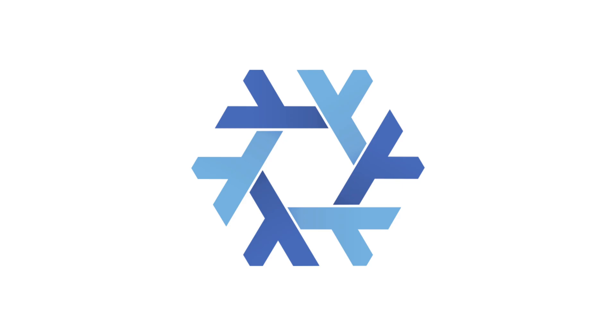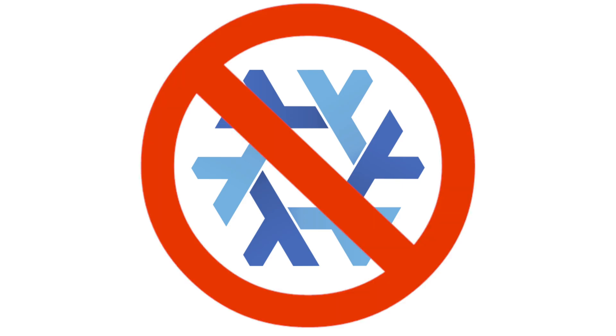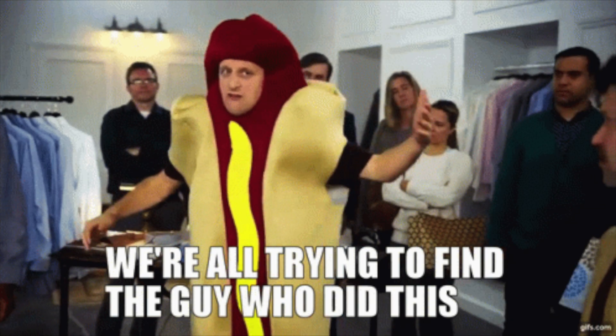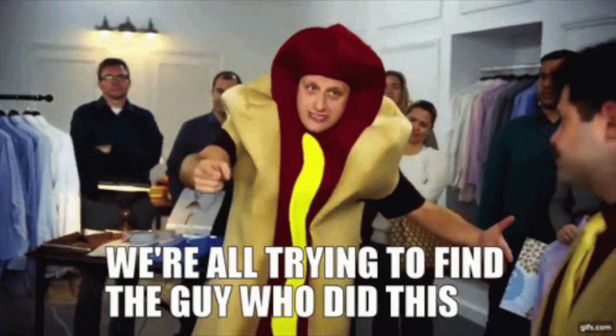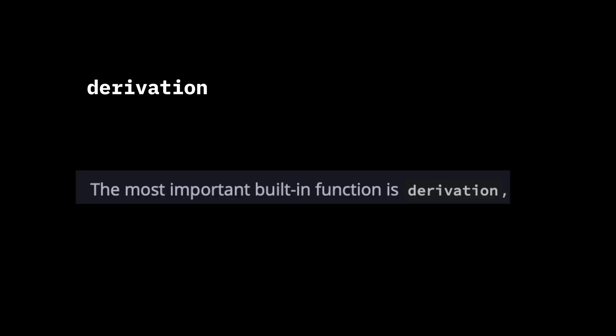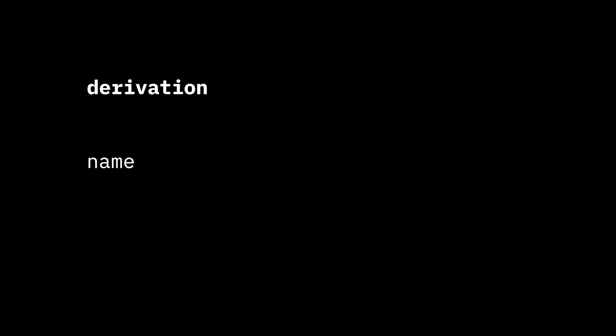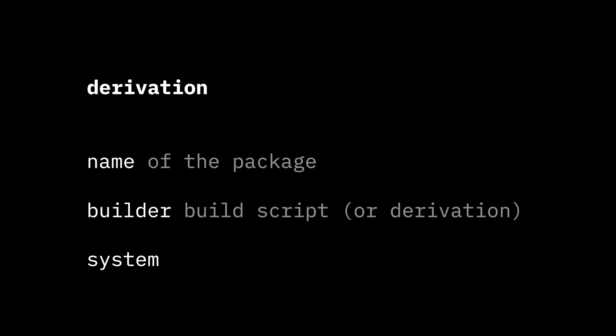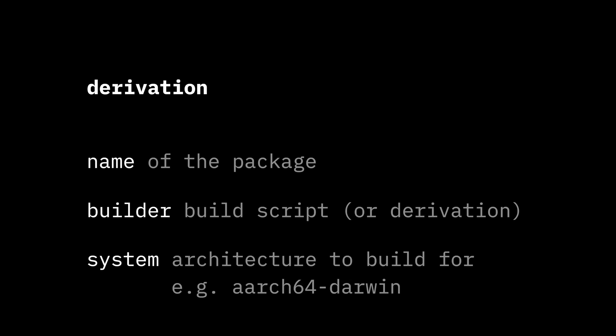So if the Nix language doesn't do anything, how does the Nix package manager do stuff? Well, there's a built-in function called derivation. The Nix manual calls this the most important built-in function. It has three required arguments: name, builder, and system. Name is the name of the package, builder is the build script for the package or another derivation, and system is the name of the architecture to build for. For example, my MacBook is ARM64 Darwin.